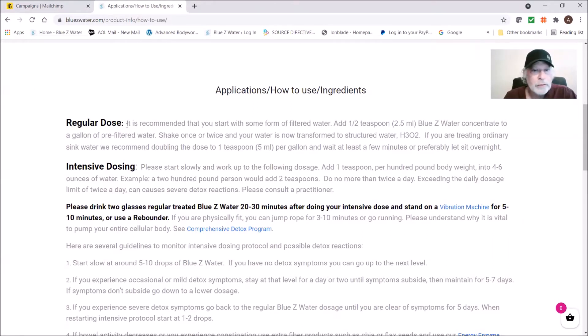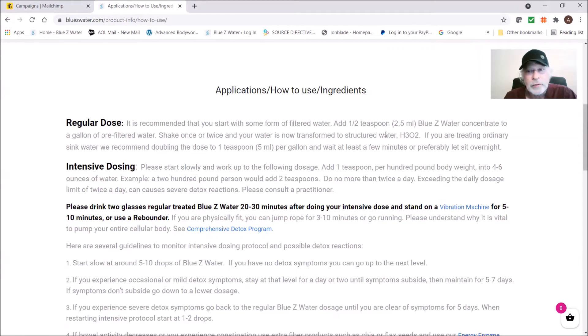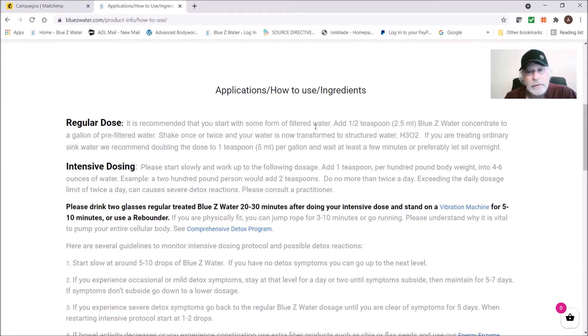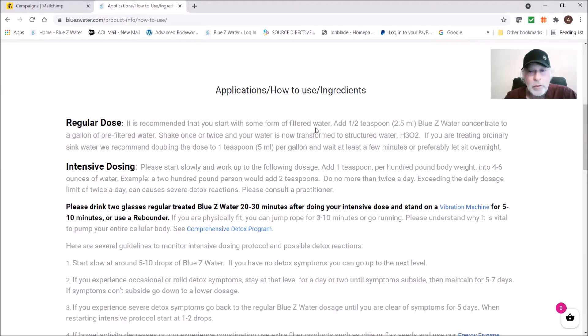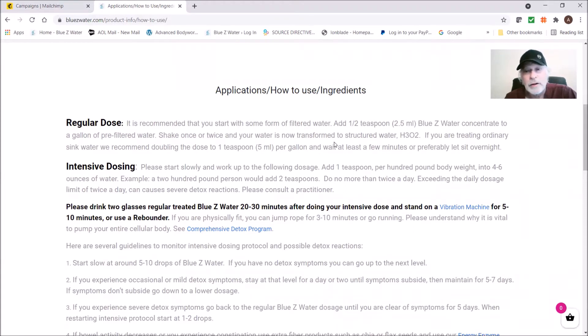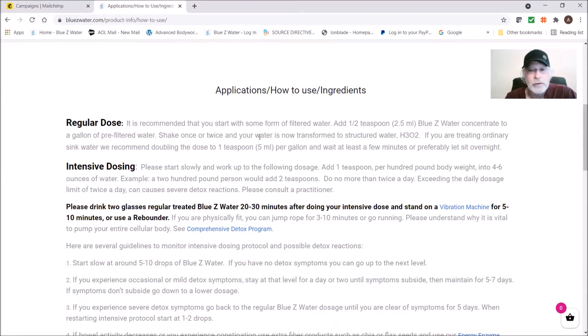First of all, if any of you're purchasing Blue Z Water for the first time, the regular dose if you're using clean water, spring water, non-sink water is a half a teaspoon per gallon. This is around 50 drops for those of you who use drops. If you're treating less than a gallon, 50 drops is a gallon and you can do the math from there. A quart would be a quarter of that, a pint would be an eighth, and then a cup would be a sixteenth, roughly three drops if you're treating a cup of water.